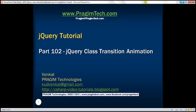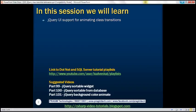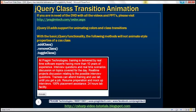This is part 102 of jQuery tutorial. In this video, we'll discuss jQuery UI support for animating class transitions. jQuery UI adds support for animating colors and class transitions. In our previous video session, we discussed animating colors. In this video, we'll discuss animating class transitions.